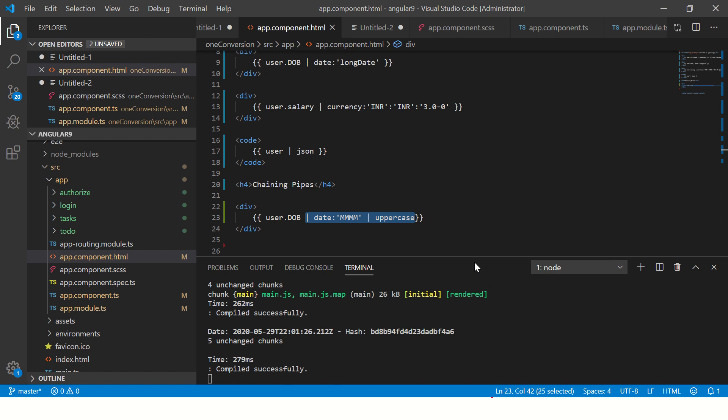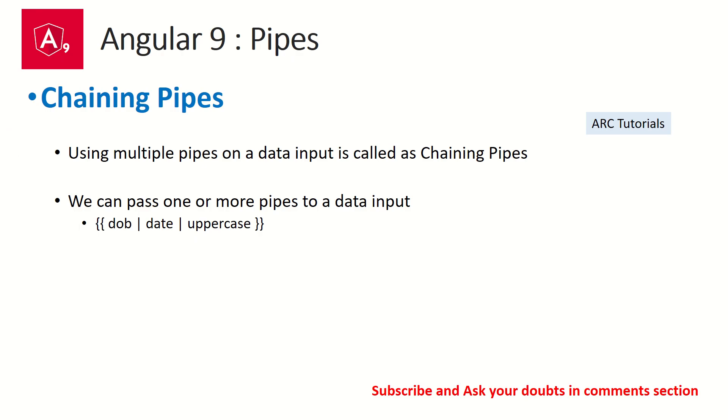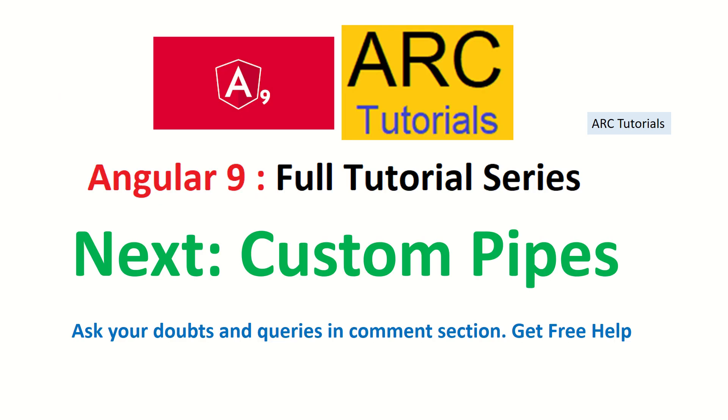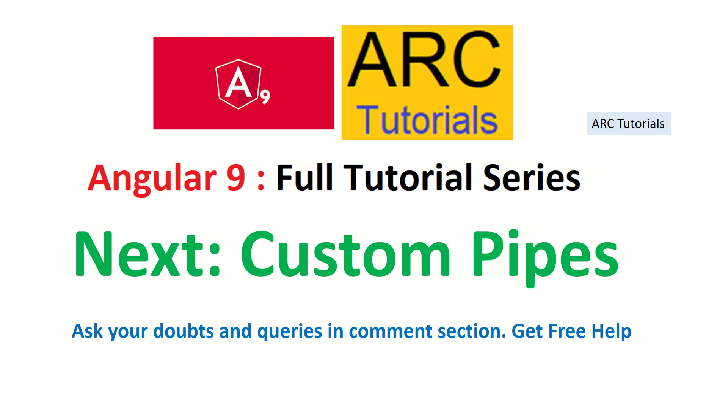This technique is called chaining pipes. In the next example, we are going to write a custom pipe. So far, what we have seen are mostly the basic ones—the built-in pipes: uppercase, lowercase, date, currency. We also explored and learned about parameterizing pipes and chaining pipes. This is an important topic on pipes which is often asked in interviews as well, so please make sure you check it out.